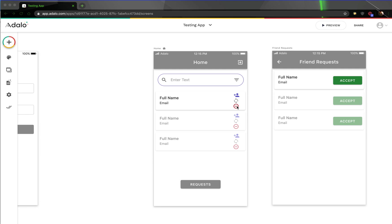If you do that, it does remove the person, but it doesn't add this plus icon back. So basically what we need to do is find a way to delete the request that was made between these two users.